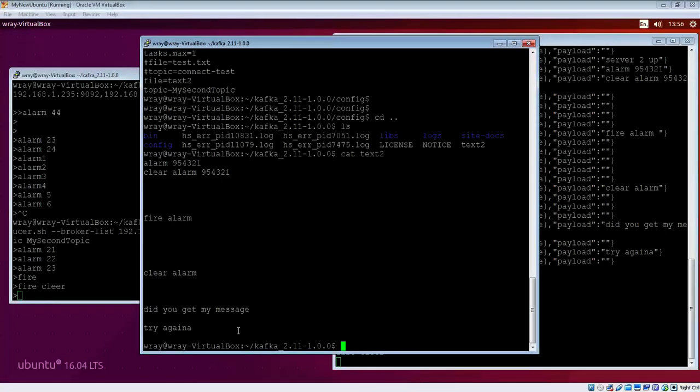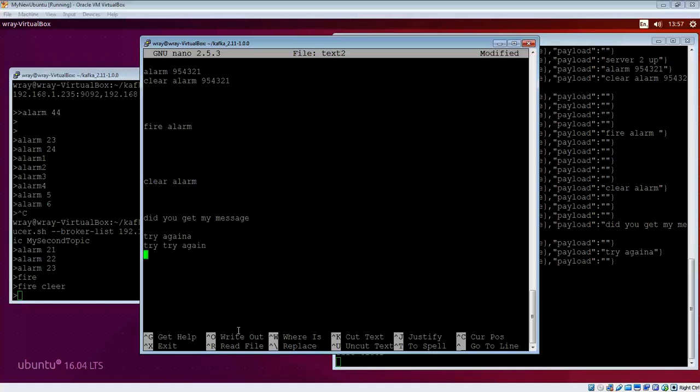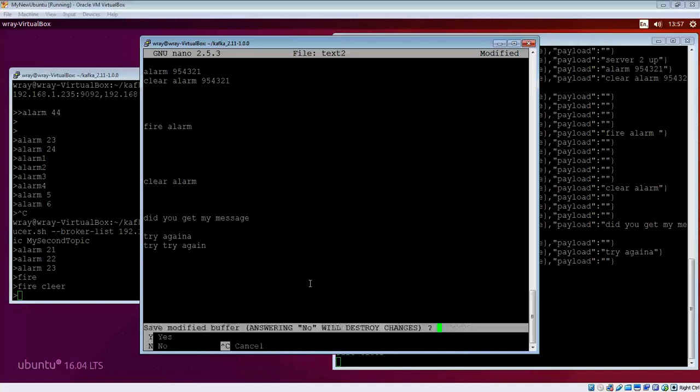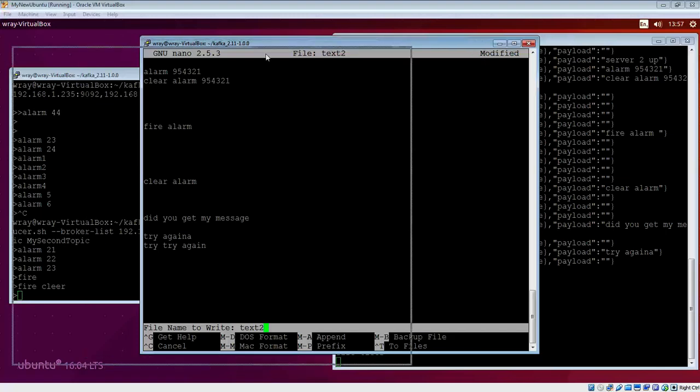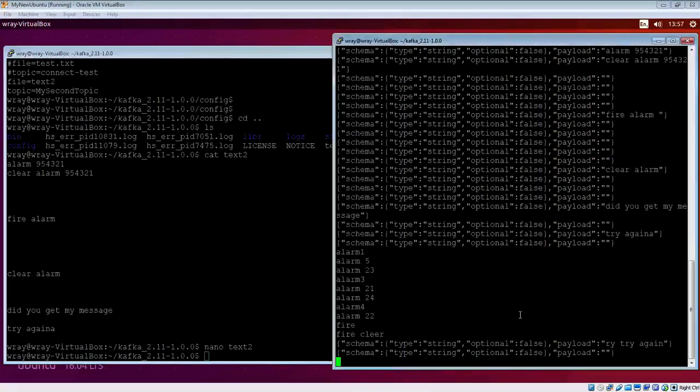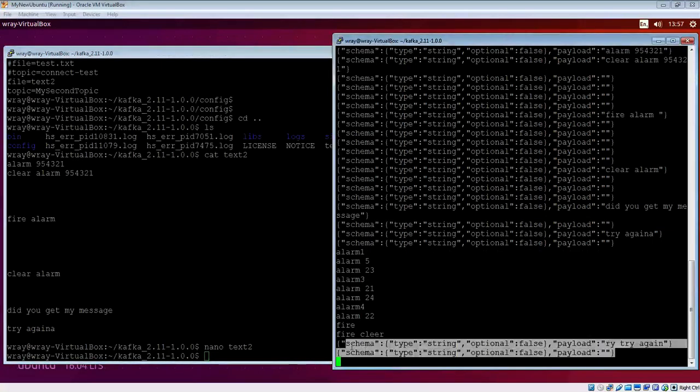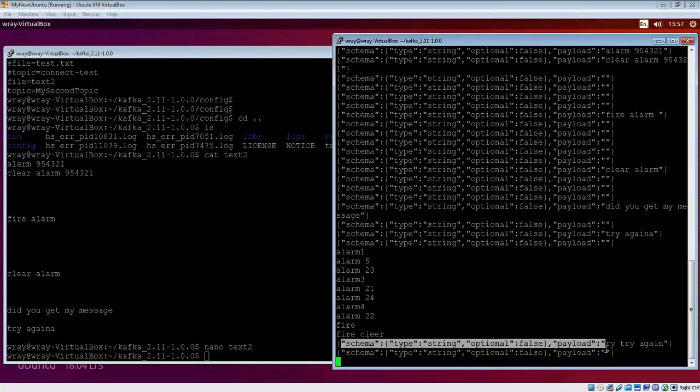Let's nano that file. Let's try again, see if we get it spelled correctly this time. When we do a control X, exit and yes, we're going to commit that change to the log. We'll see that change appears here as well. You can see that it arrives with its schema.